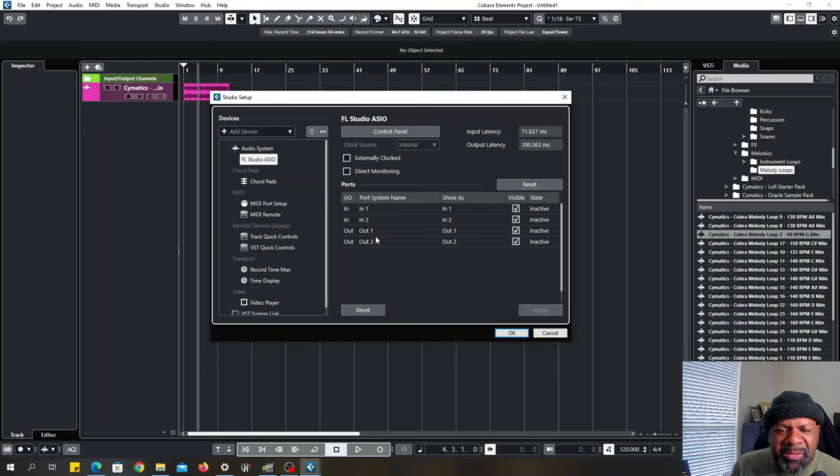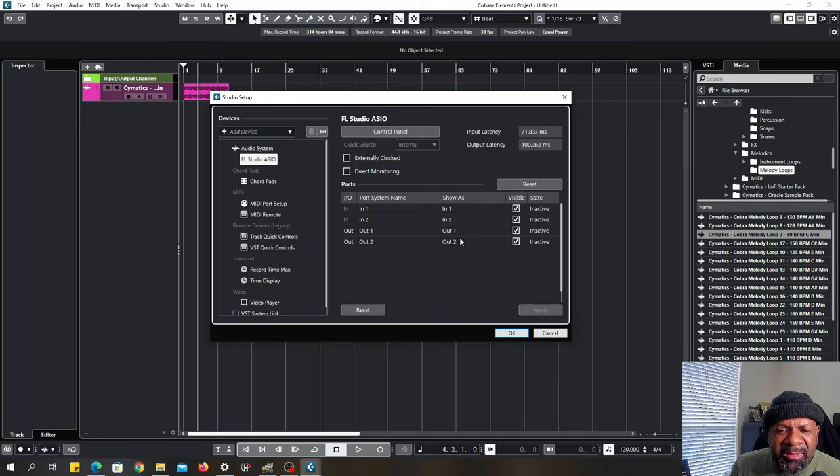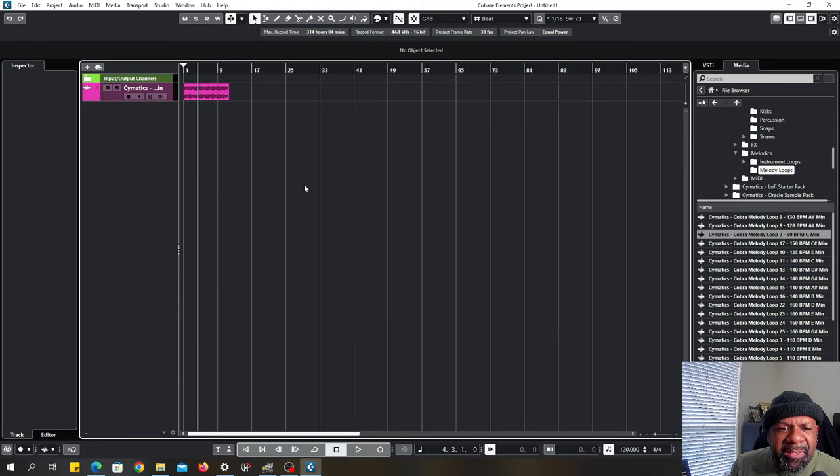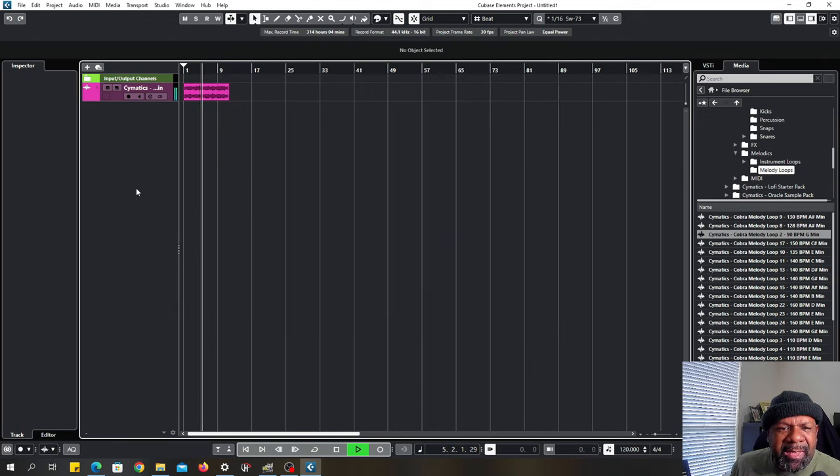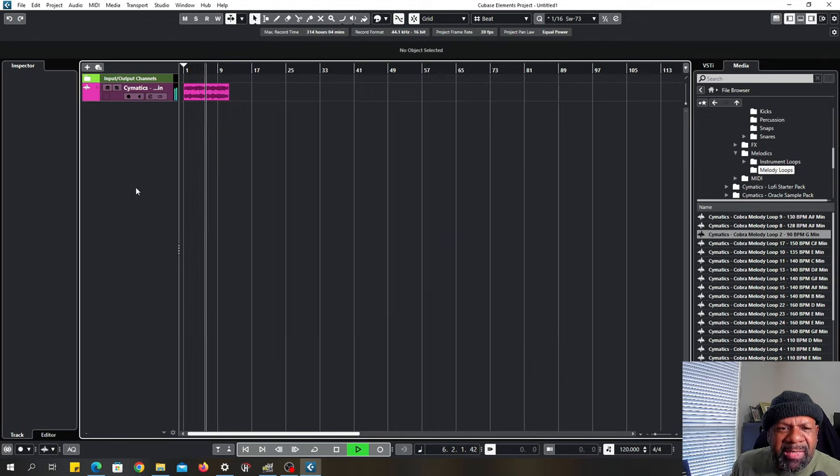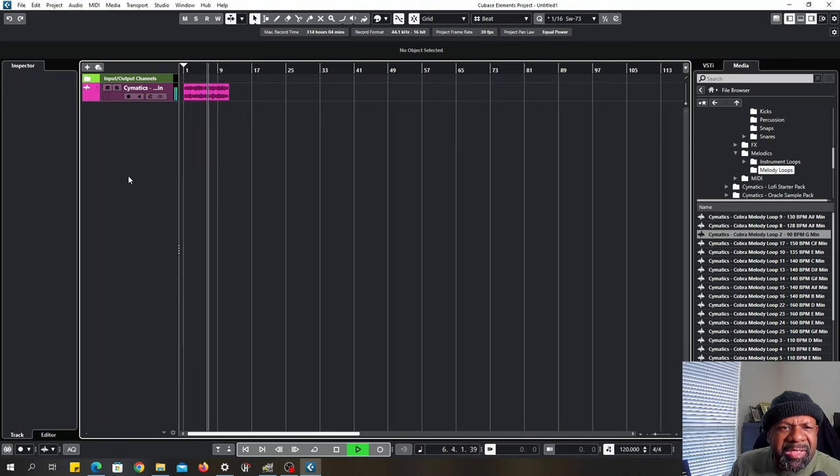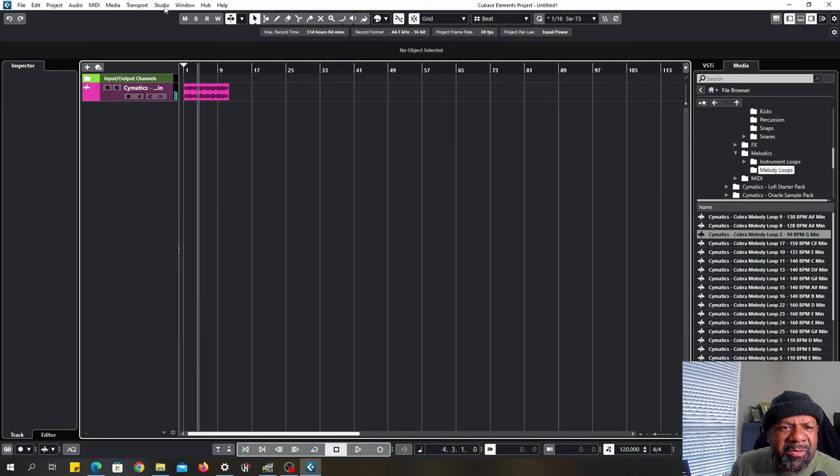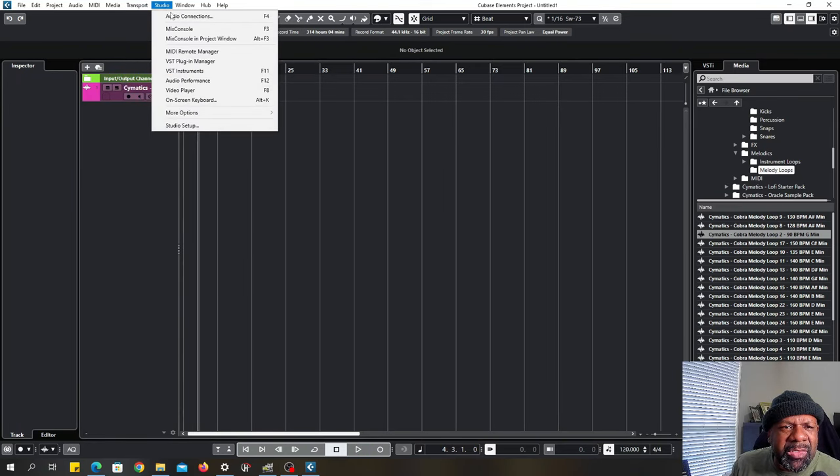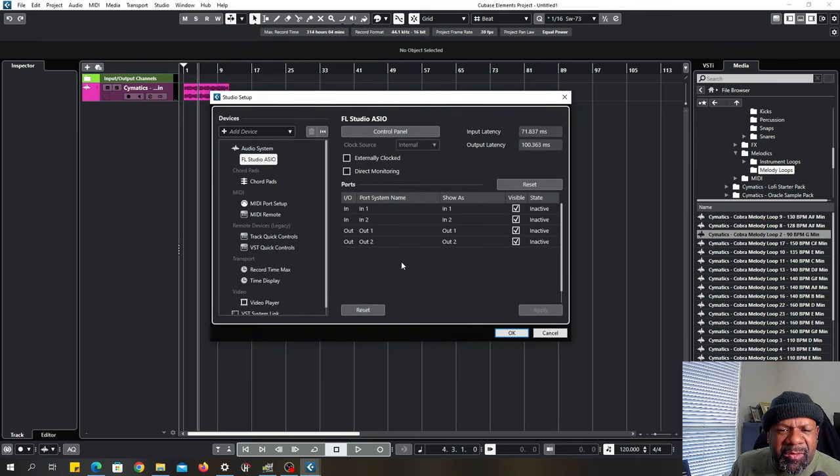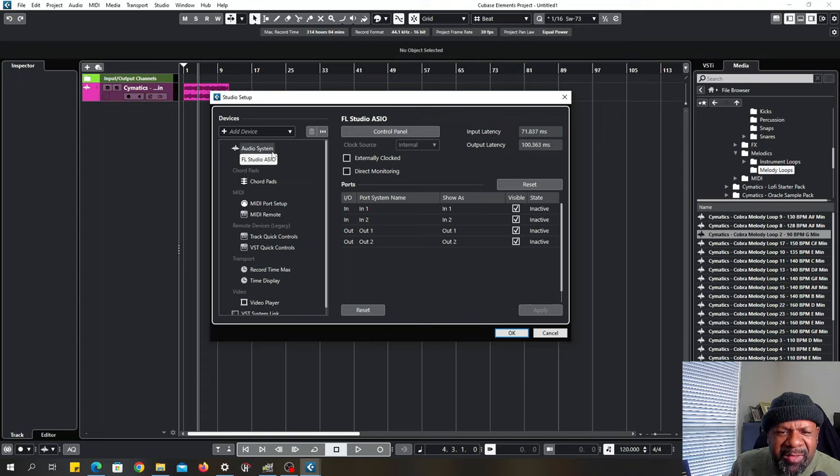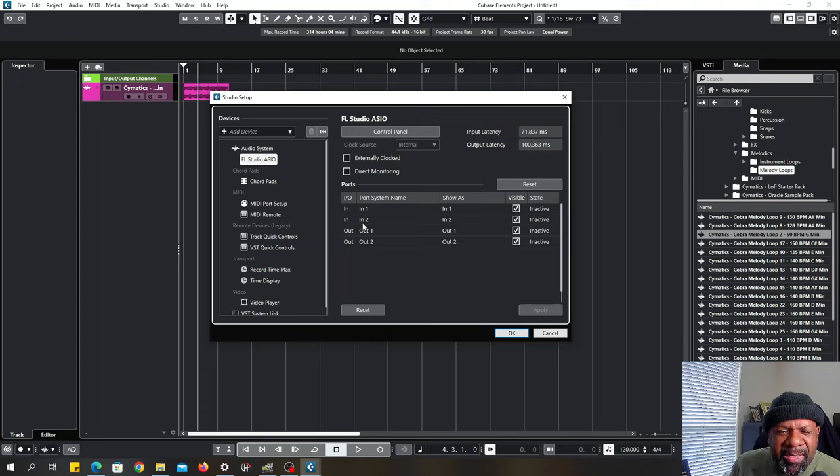Look, if you ever come over here and you're playing and you don't hear no sound and you have no idea, I'm going to tell you the quick way to figure out you have a problem. Go up to Studio, go to Studio Setup. And yes, you have the particular driver that you have installed, but look over here. It says state inactive for your inputs and output.